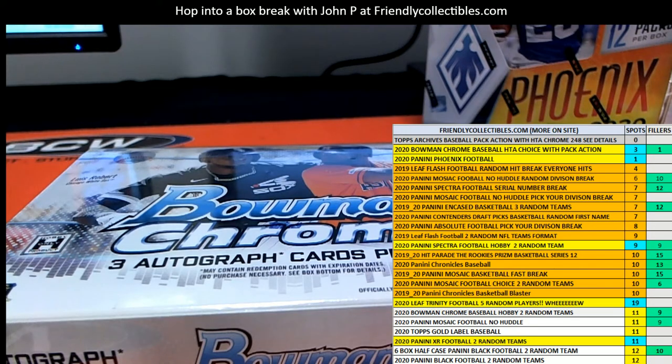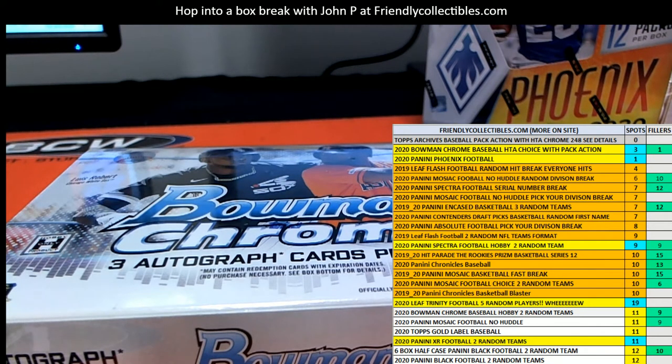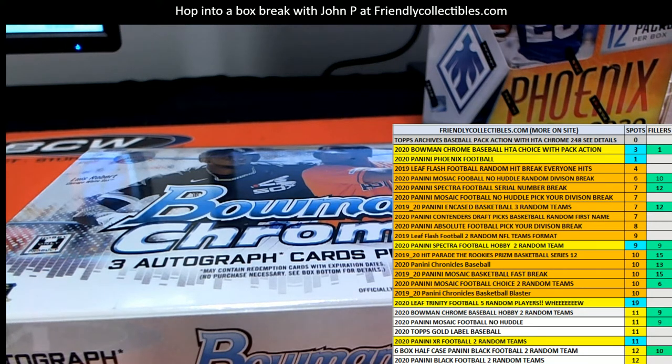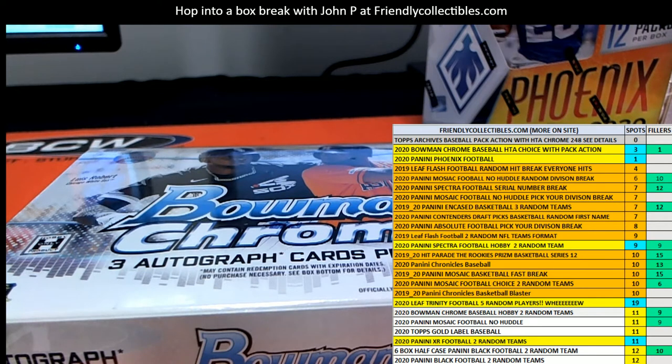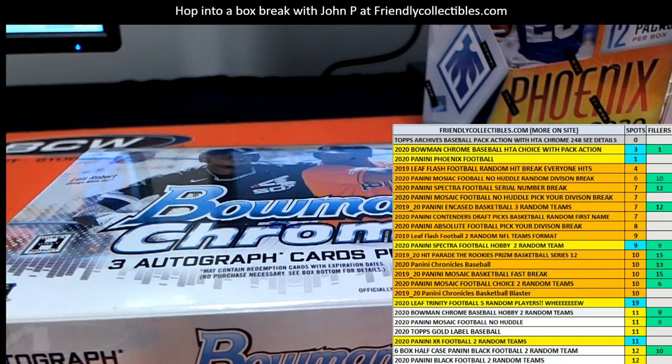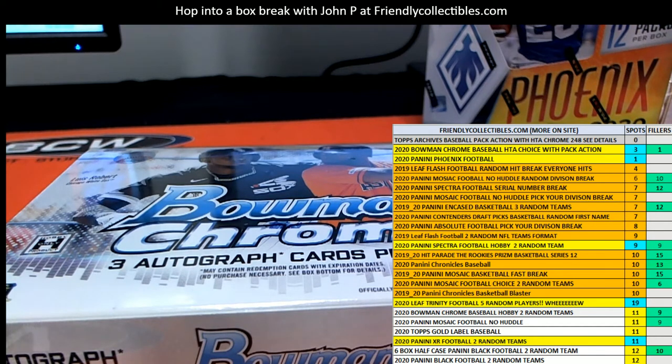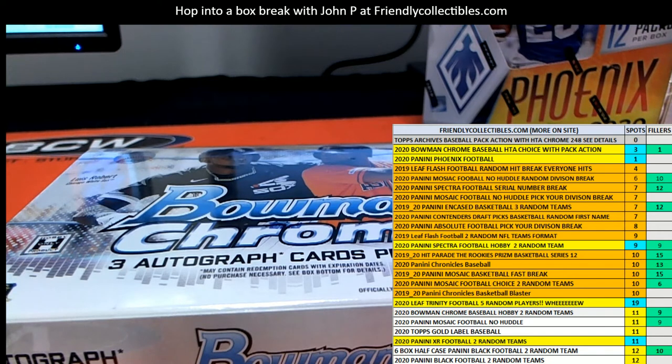Let me add one more name to the list here and we'll be all set. Good luck Jacob. We'll see if you can get into the box break for around a third of the price.